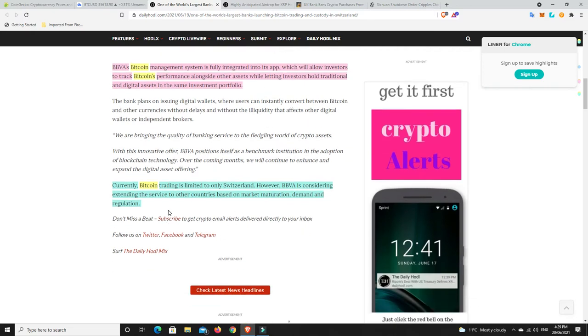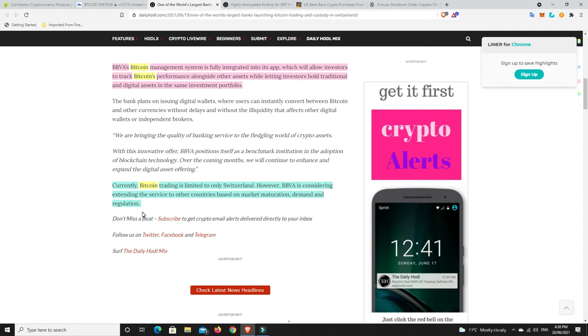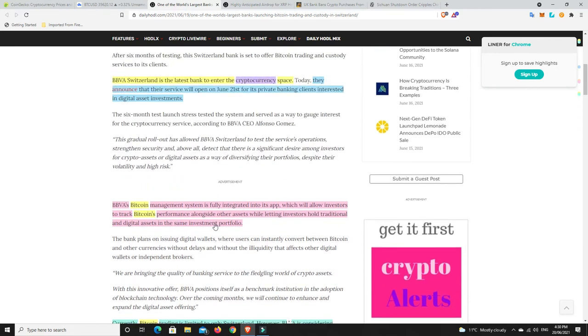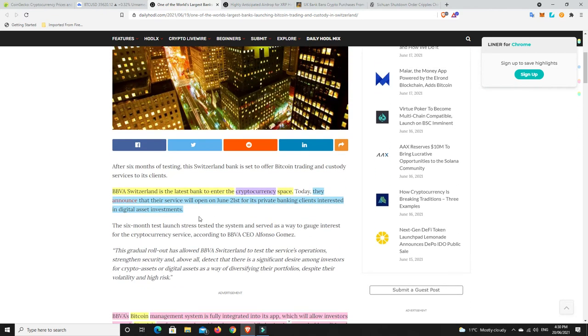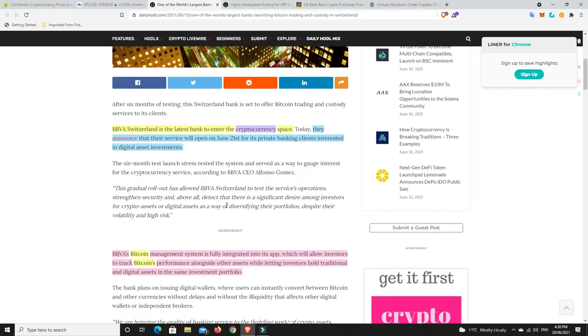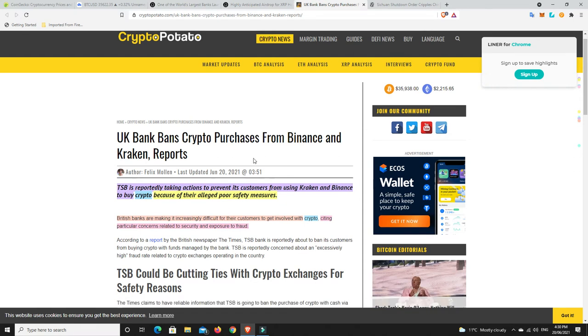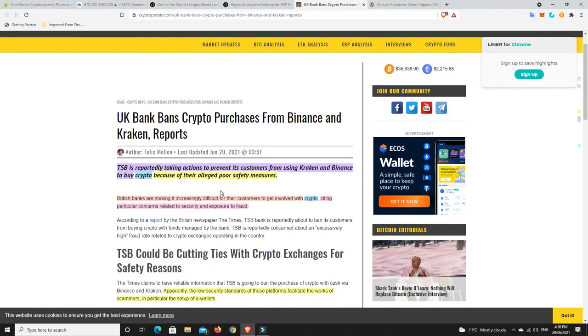Alright. Lastly, on this article, currently Bitcoin trading is limited to only Switzerland. However, BBVA is considering extending the service to other countries based on market maturation, demand and regulation. Now, there is another one that's concerning for people over in the UK and things like that. It seems like Switzerland, a little bit bullish on cryptocurrencies in general and specifically BBVA.